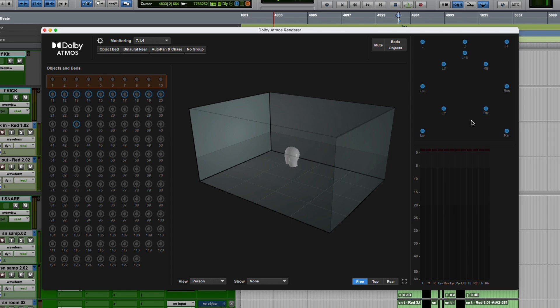In most cases when you're mixing in Atmos, you can tell where you panned everything. But where this could come in handy is if you're hearing something in a strange place, in a strange speaker. Maybe you have some kind of effect return or upmixing plugin doing something strange, and you're trying to track down exactly where it's happening.